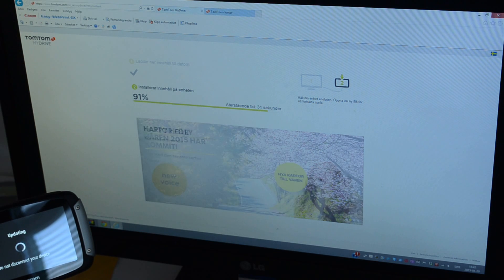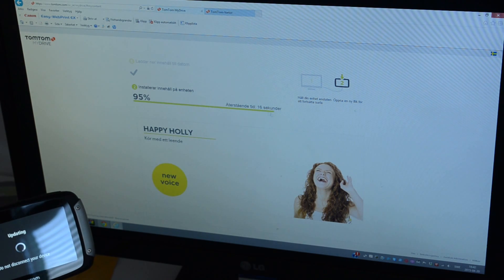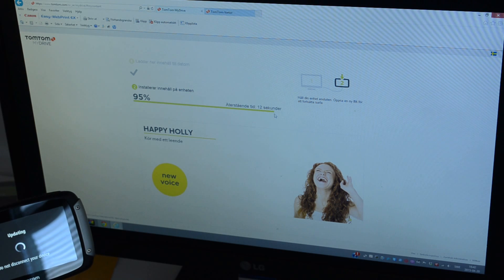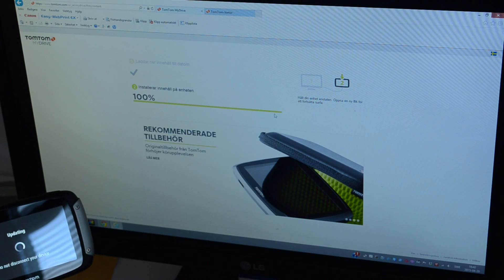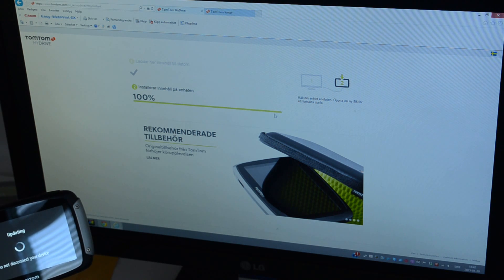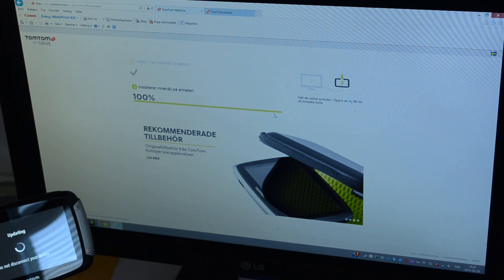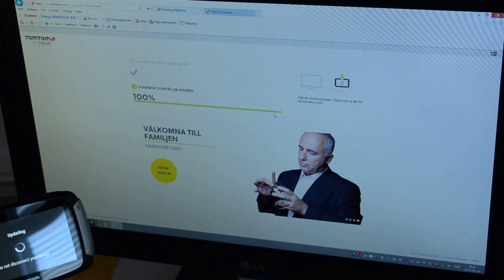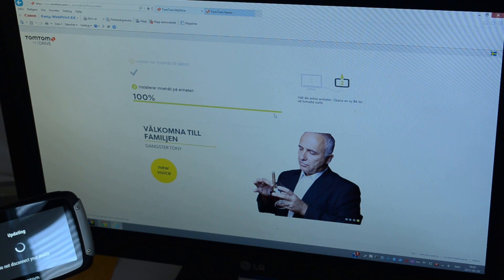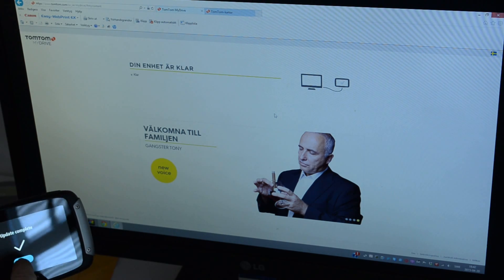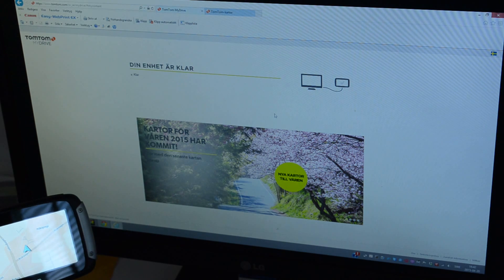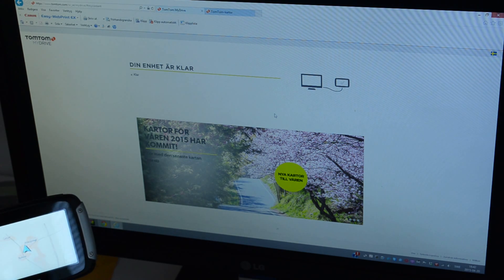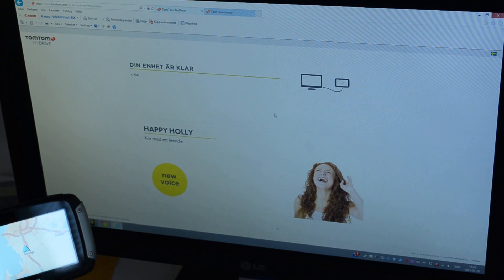It says installing update there on the unit. 100%. And the update is complete, we press ok. Didn't know what it updated, I assume it's quite quick.